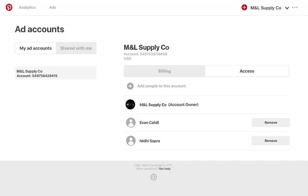You can also add different users to your ad accounts. This allows other people to access your ad accounts under their login, so you don't have to share your login information. It also helps you track user-level changes. Today, all users are added as admins, which means they can create and edit campaigns, update billing details, and add or remove other users to or from the account.